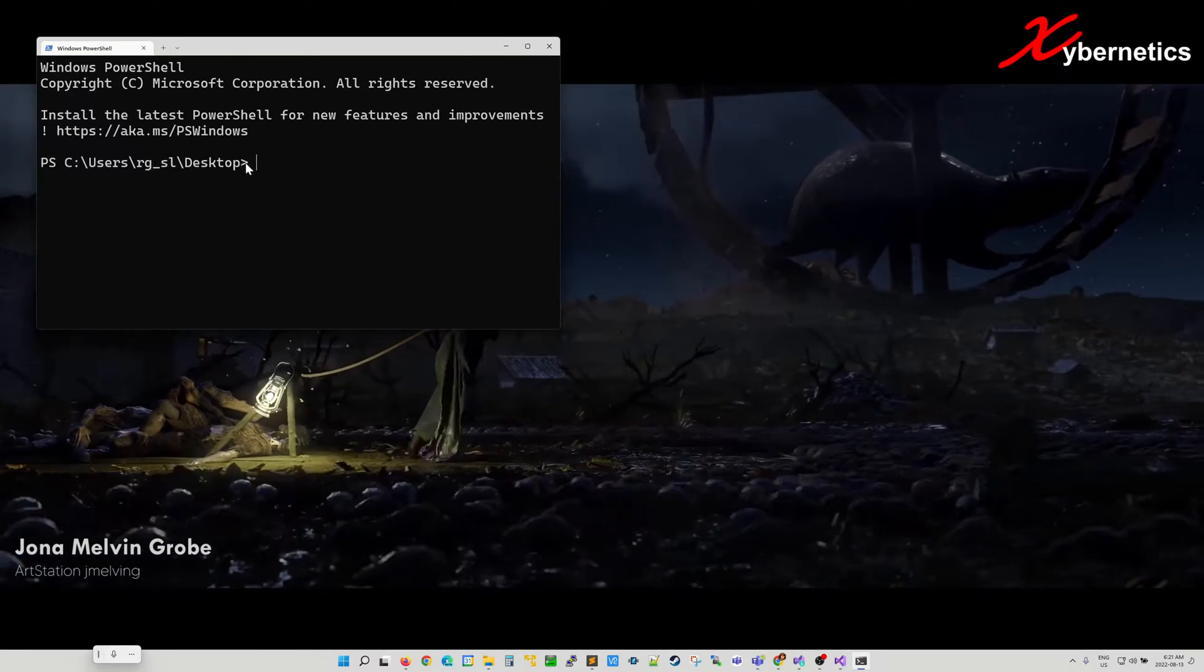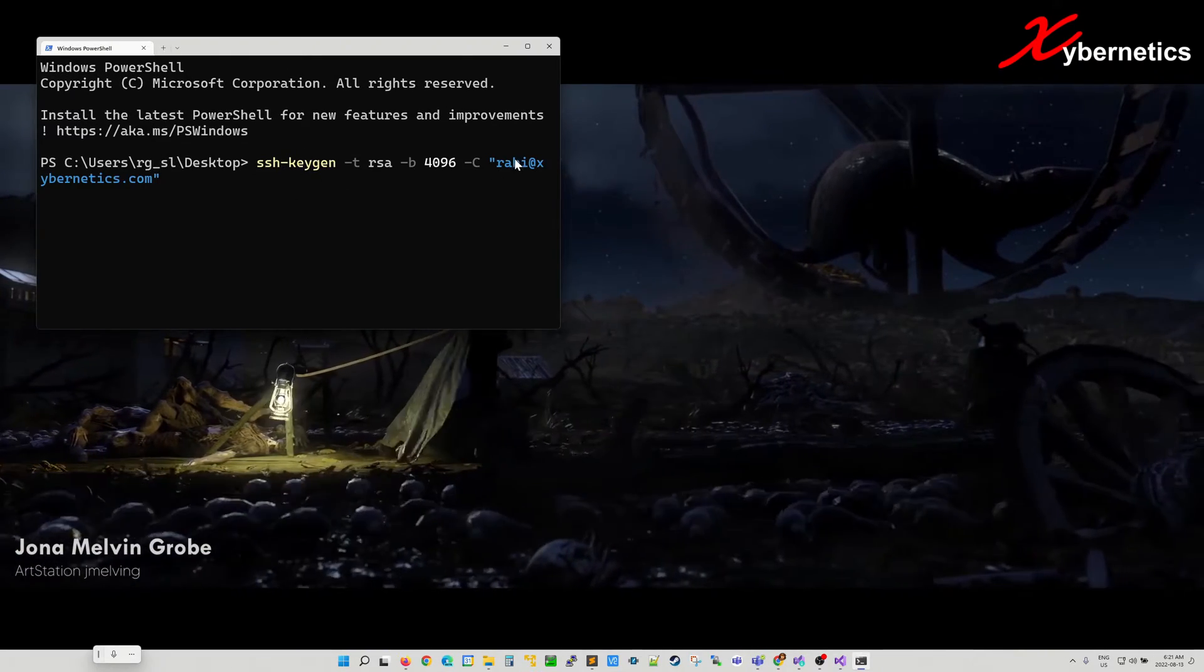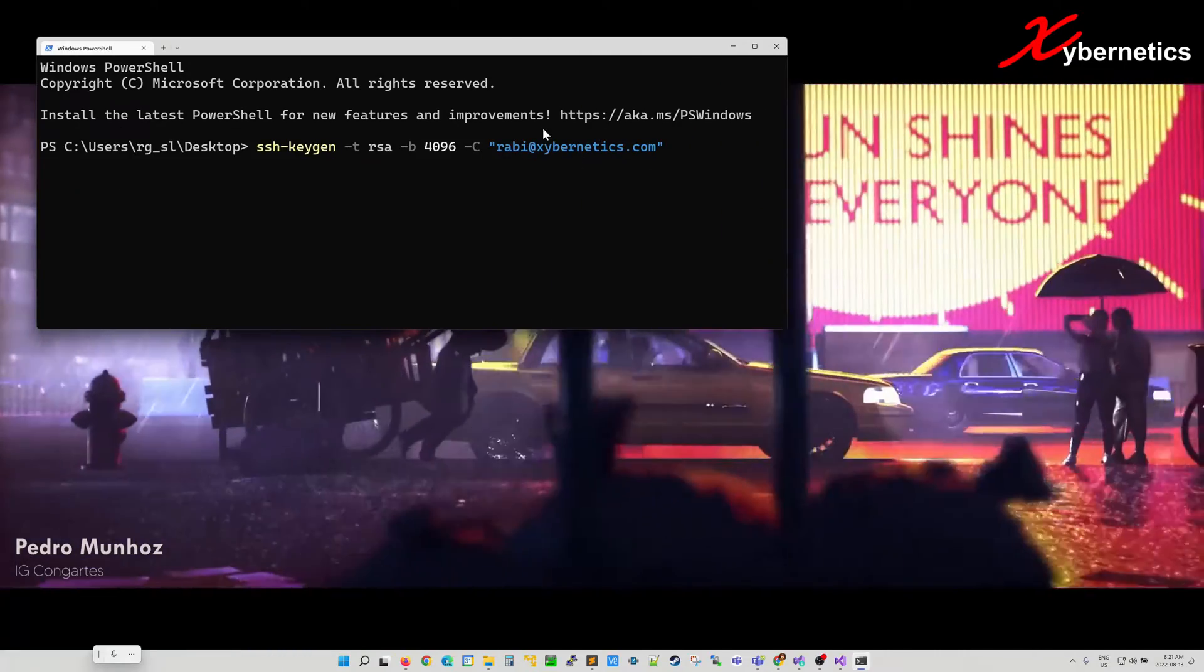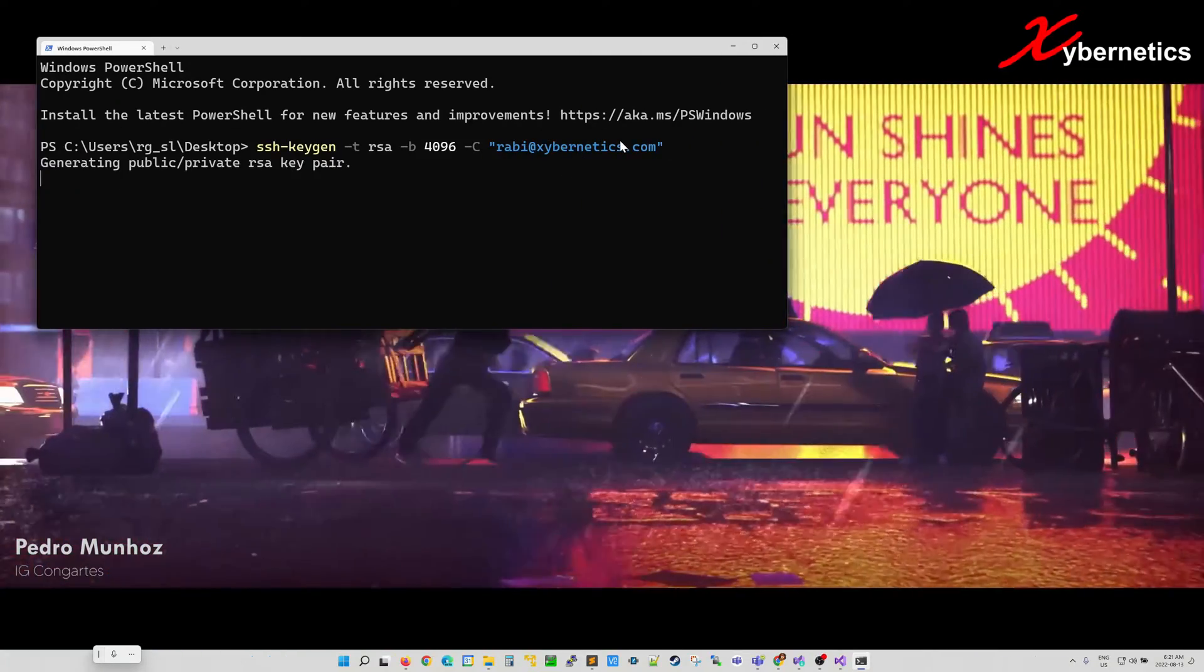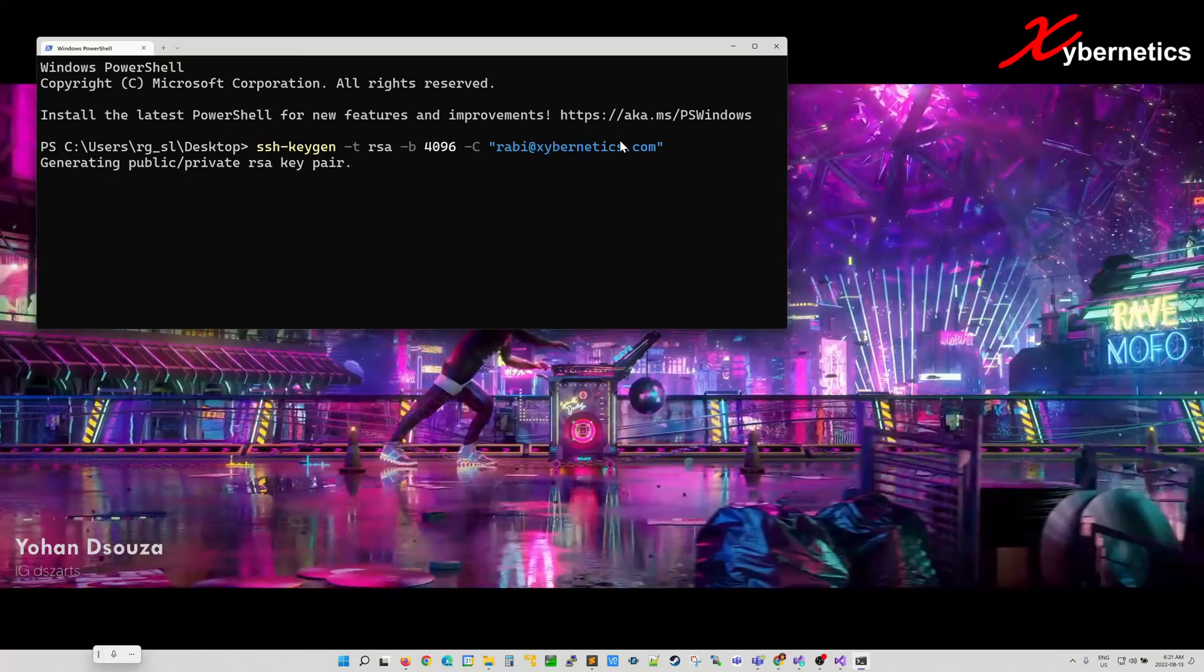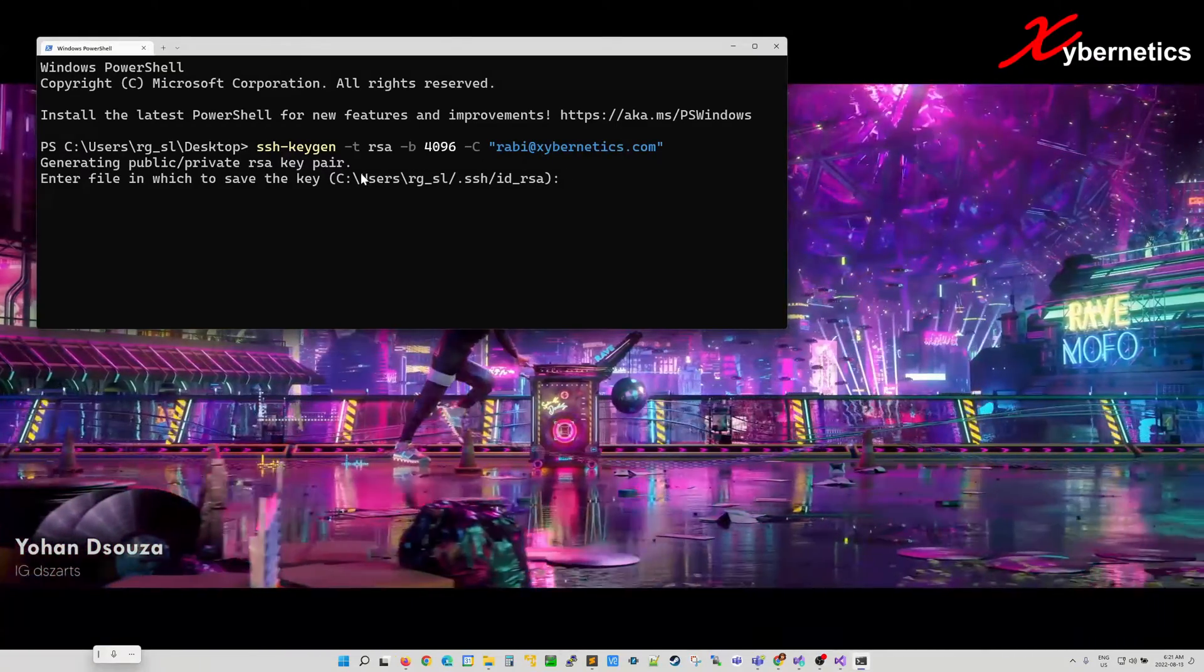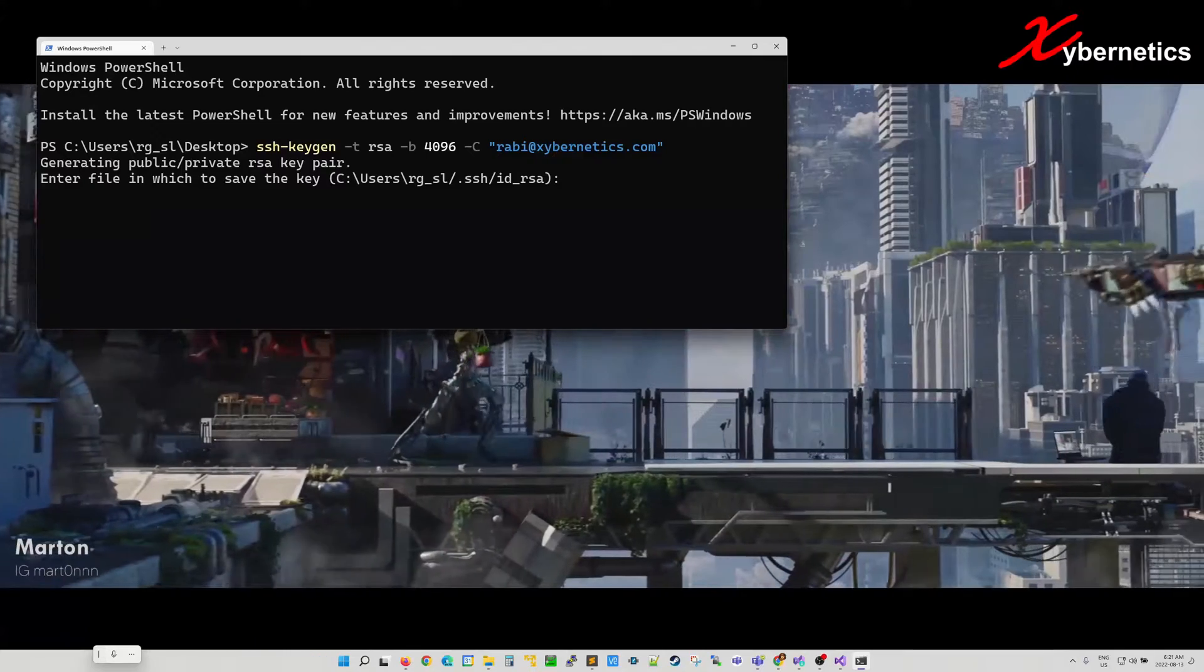I'm using PowerShell and in here you can enter the following command ssh-keygen followed by your email address. Once you hit enter, they will ask you where you would like to save your private and public key. This is the default directory where you'll be storing them.